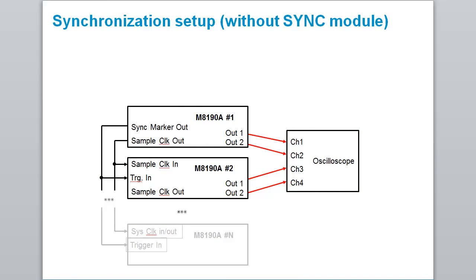But even without the synchronization module, it is possible to synchronize multiple M8190 modules by connecting the sync marker output of the first module with the trigger inputs of the other modules.